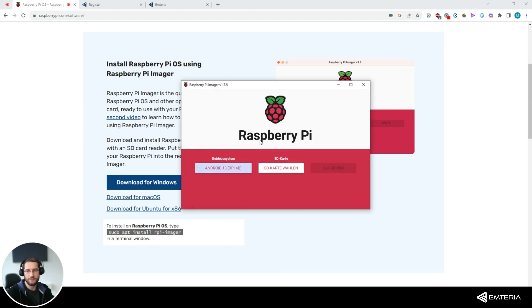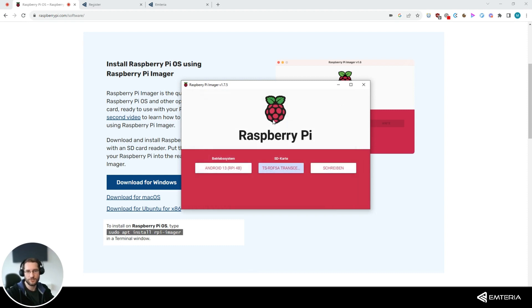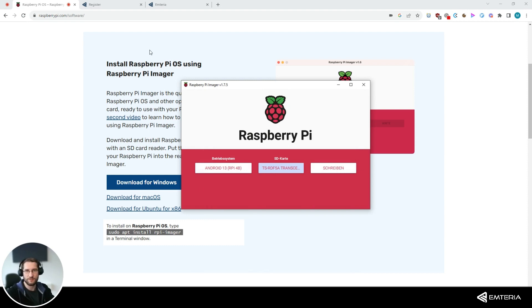Select the image and the SD card you would like to flash and start the flashing process. While flashing the SD card, you can take time to register at our homepage.